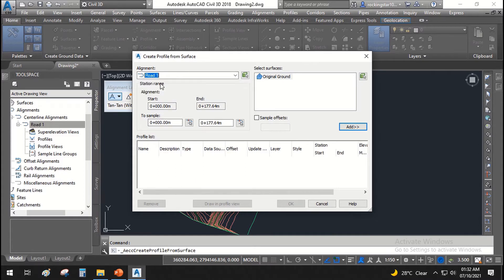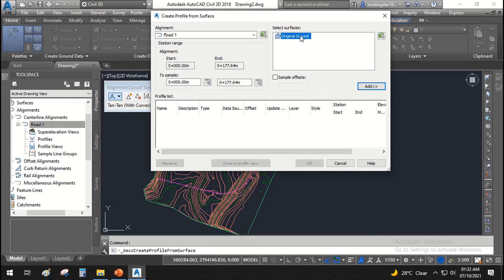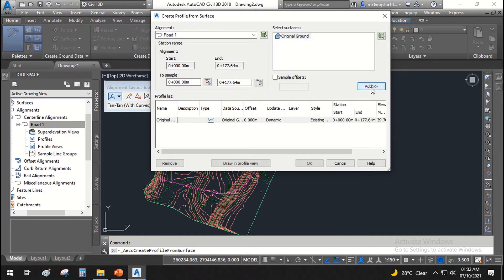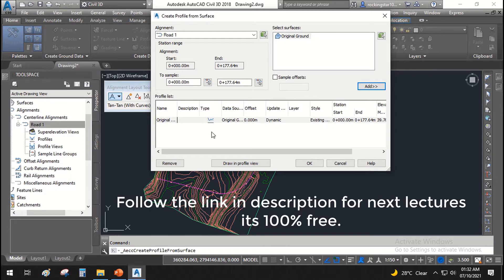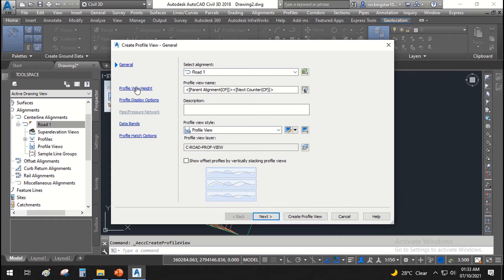In our case, we will select Road One. For the surface, we will be making the profile for the original ground. The start station and end station are set as shown. Click Add and your data will be added. Then click Draw in Profile View. A new window opens and you have to go through all the steps. The first thing it asks is to select alignment — we have alignment Road One. Similarly to alignment styles, we have profile view styles as well.